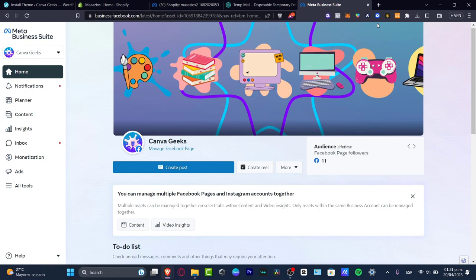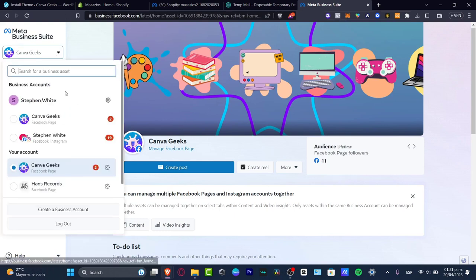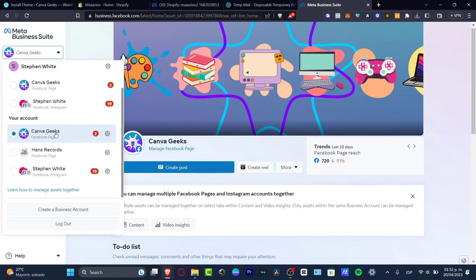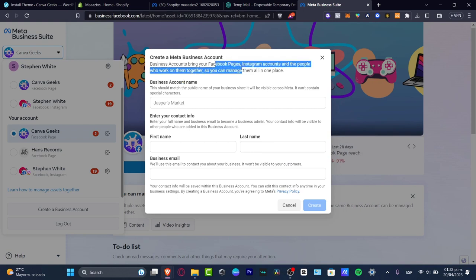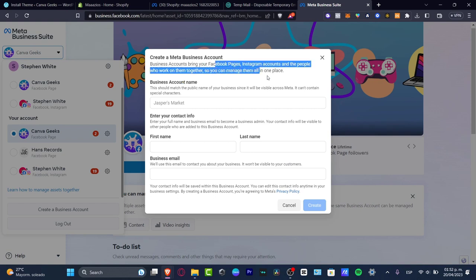We're going to use that account to manage our business tools. For example, take a look at this one — it says 'Canva Geeks.' I can go in and create a business account. I'm going to use this business account to bring together my Facebook pages, my Instagram account, and all of the people working with me so I can manage them all in just one place. It's really useful to have the Meta business account created.